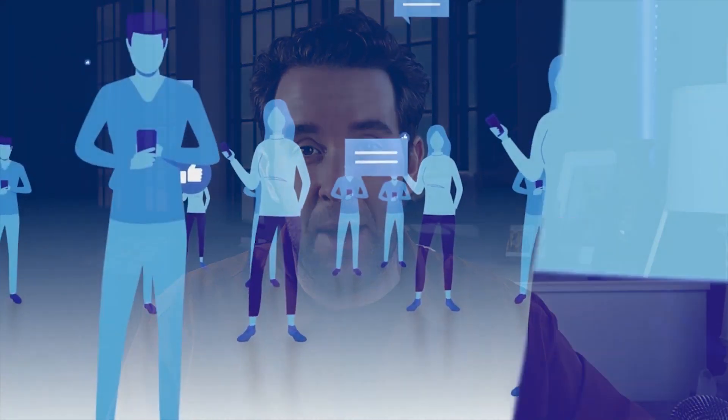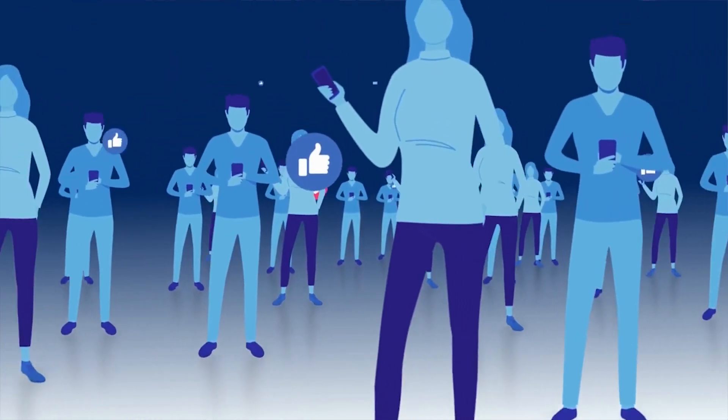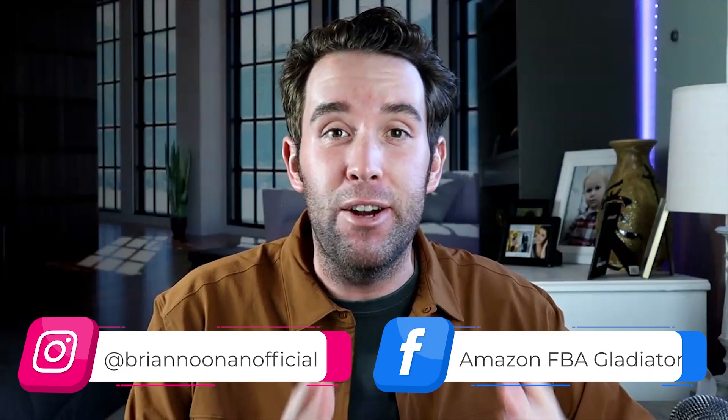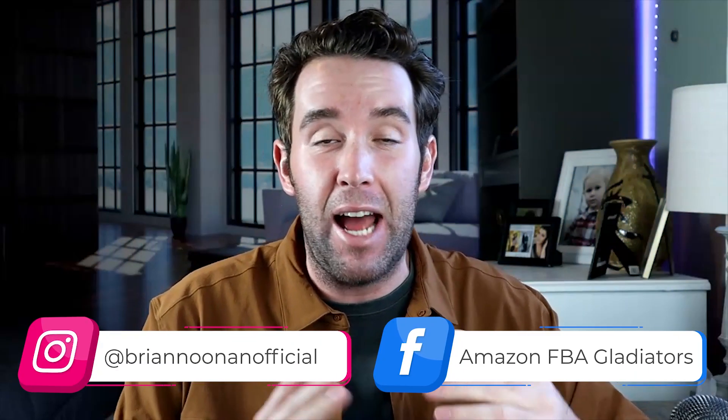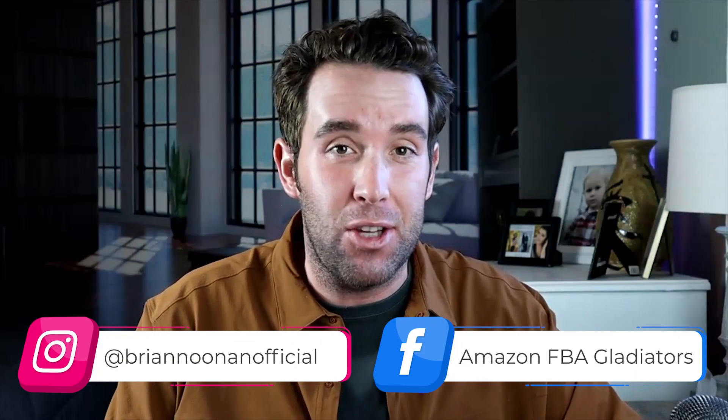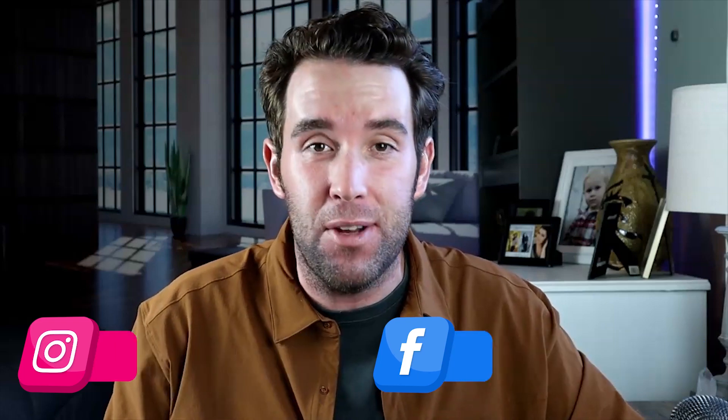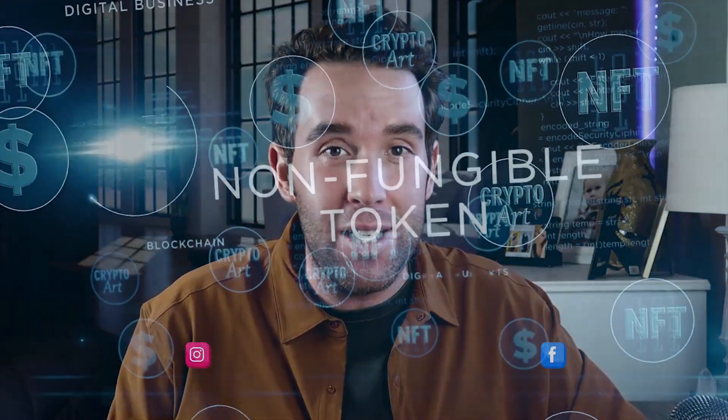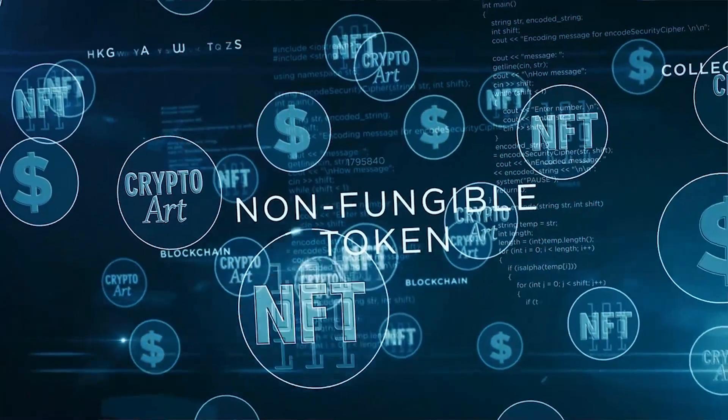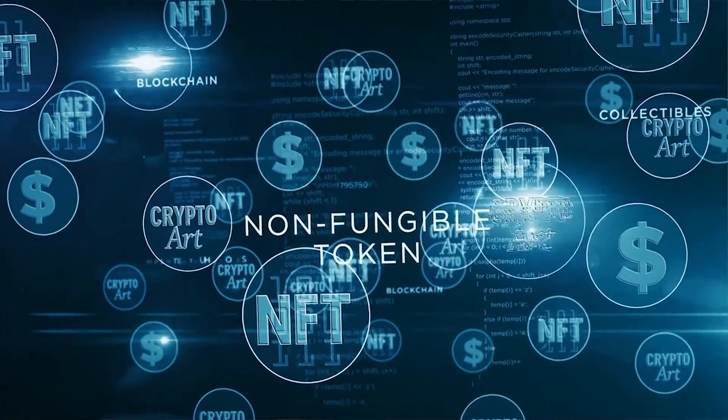What is up guys, a couple weeks ago I did a poll on both my Instagram and Facebook and then on my Facebook group, the Amazon Gladiators group. Here's what I asked: how many of you guys out there would like to see me make an NFT video going in depth into cryptocurrency and how I'm finding and investing into non-fungible tokens NFTs?